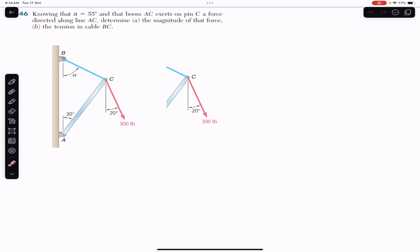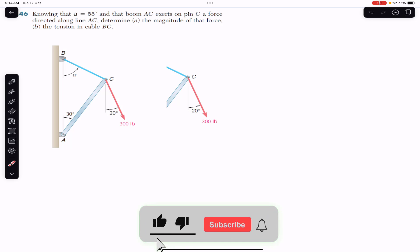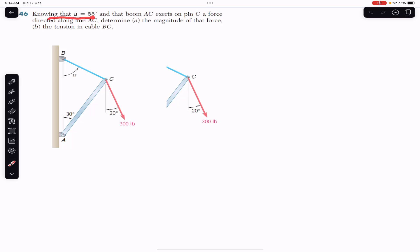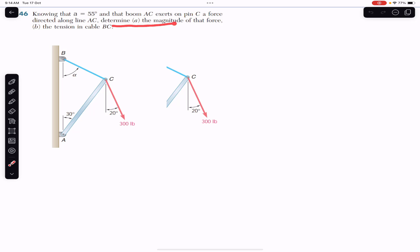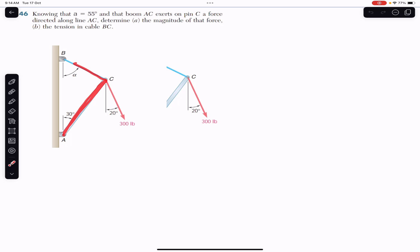Hello students, welcome to Engineers Academy. Do subscribe to my channel if you are here for the first time. Now we are going to solve this problem which says that knowing that alpha equals 55 degrees and that boom AC exerts on pin C a force directed along line AC, determine the magnitude of that force and the tension in cable BC.